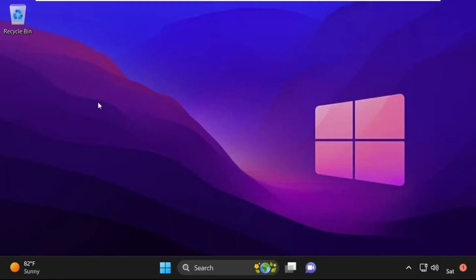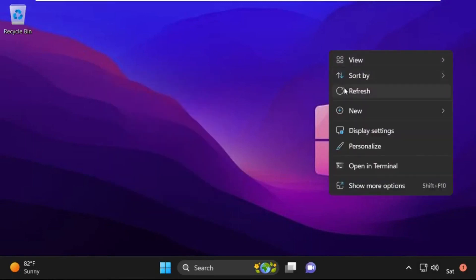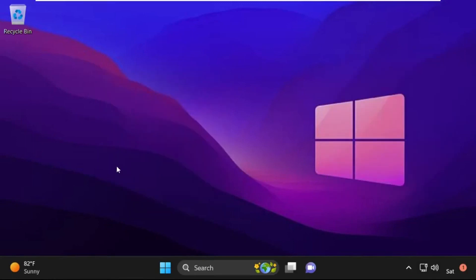Now click on Continue — it will restart your system. That's it guys, your problem is solved and you are good to go.